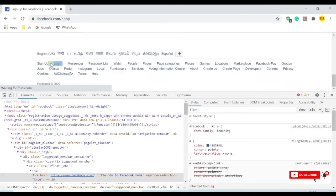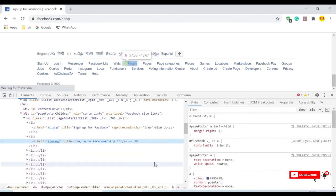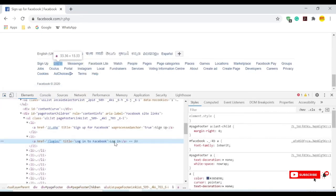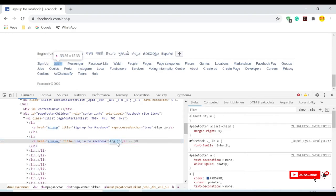If I inspect one of the login links here, this login link has an anchor tag with text. These I can automate using link text and partial link text.